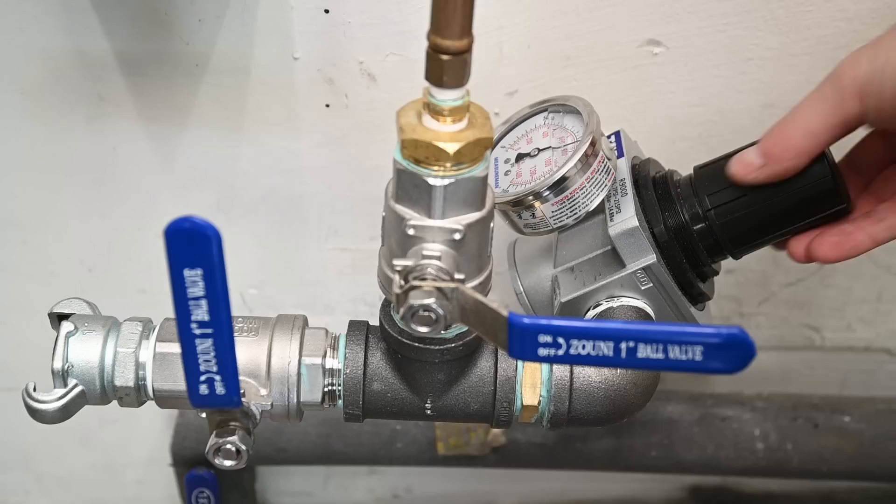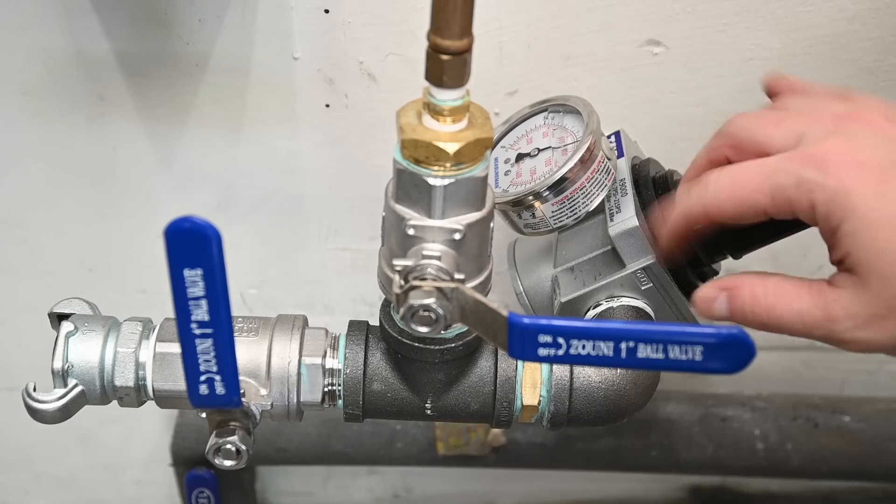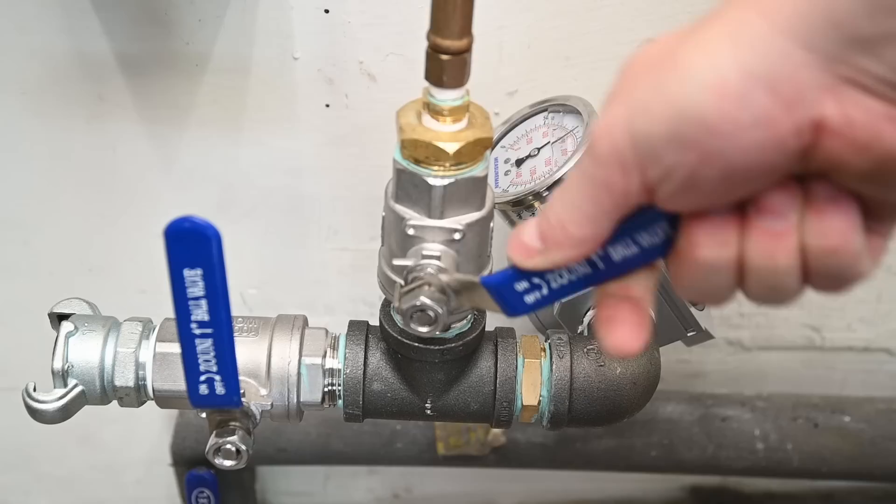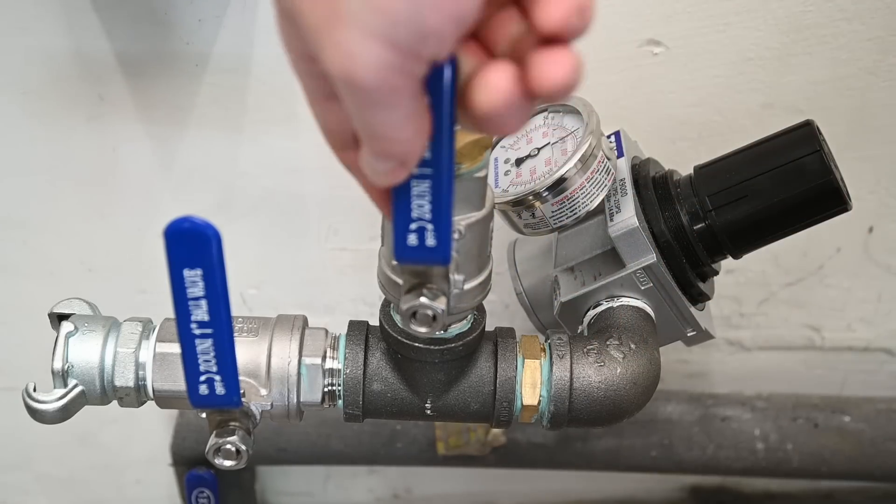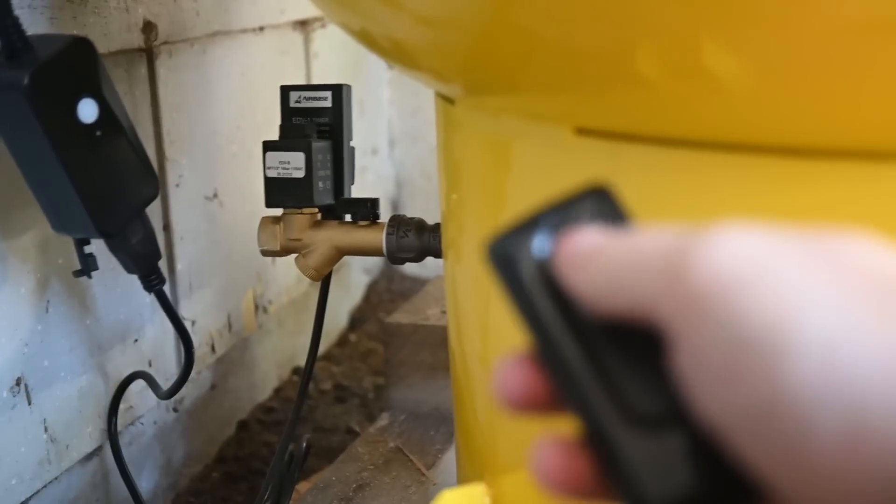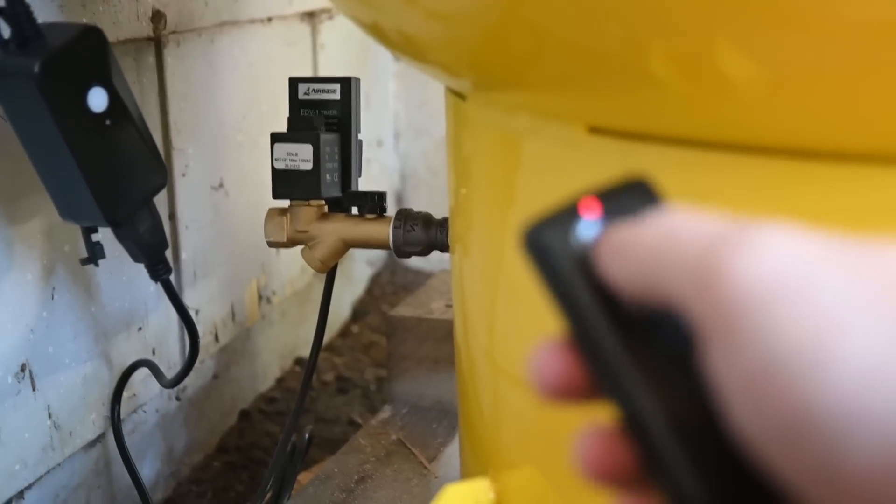Getting rid of water is easy enough though with a system like this. We just hooked up a drain to a remote switch. Works pretty well.